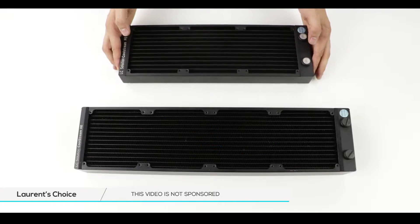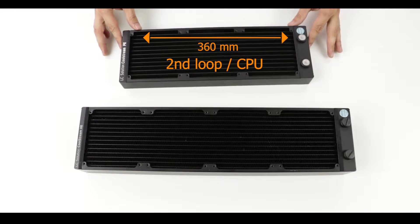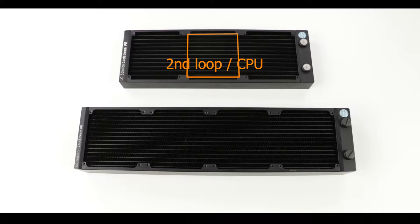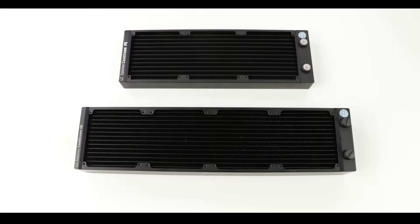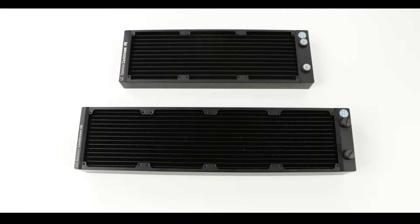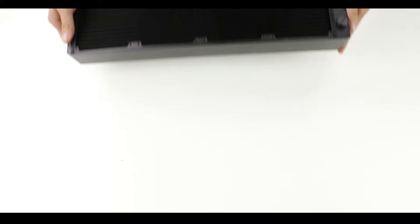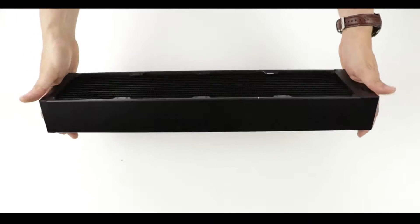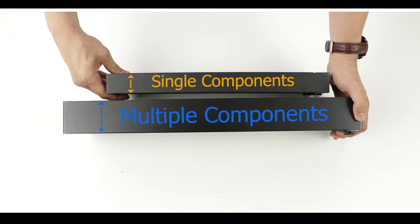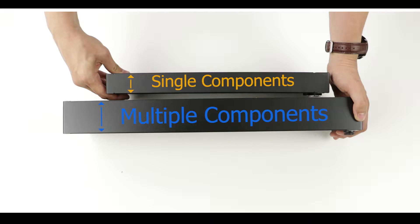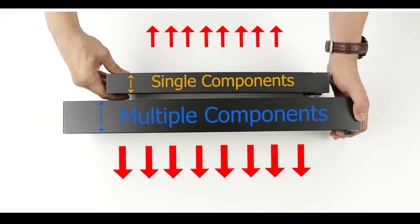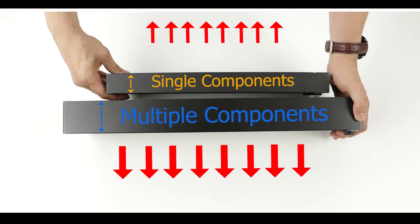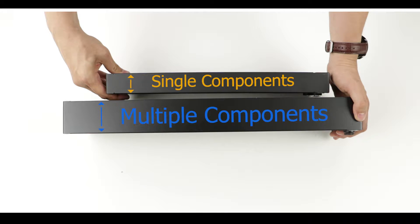A 360 millimeter radiator which can accommodate up to three 120 millimeter fans will be in charge to keep our CPU cool. The 480 XE model has at least twice the thickness of its shorter and slimmer 360 PE. Typically thicker radiators dissipate more heat out of our cooling mix. Therefore this is the best choice we can get for multiple GPUs.